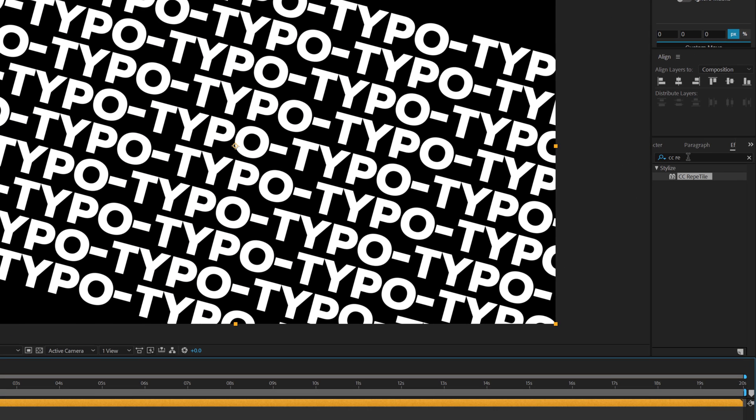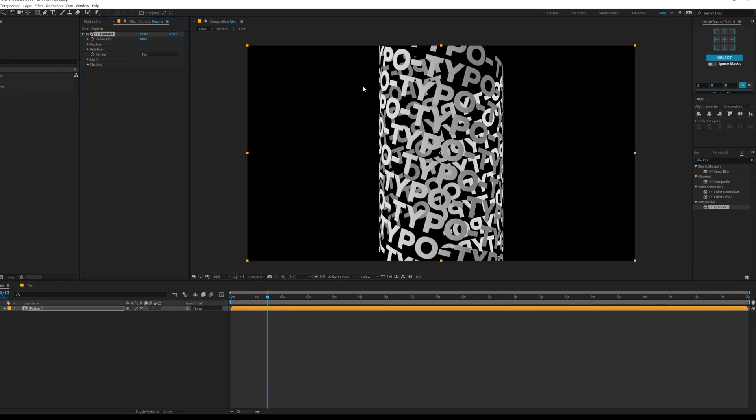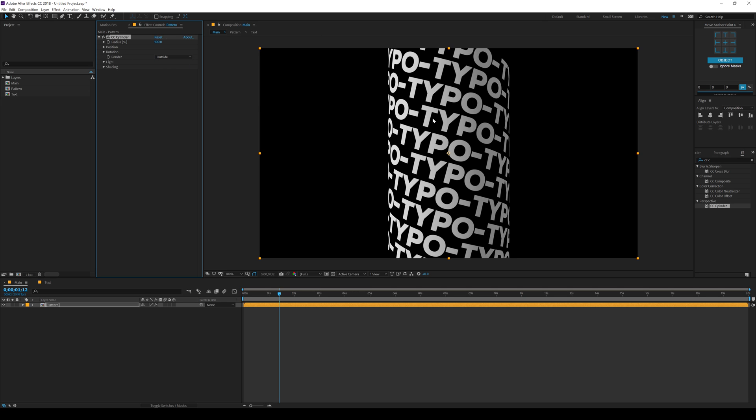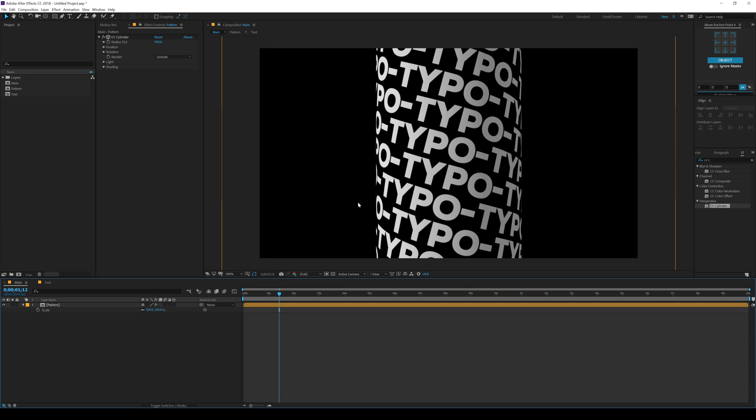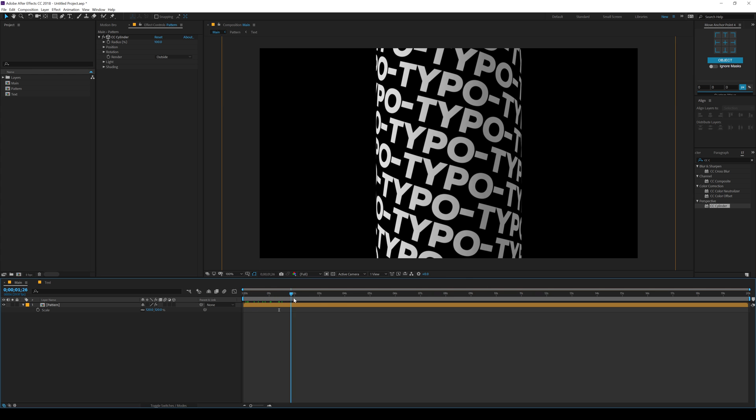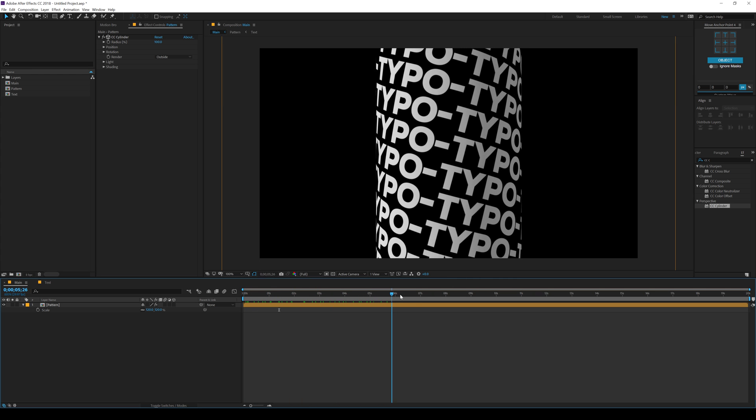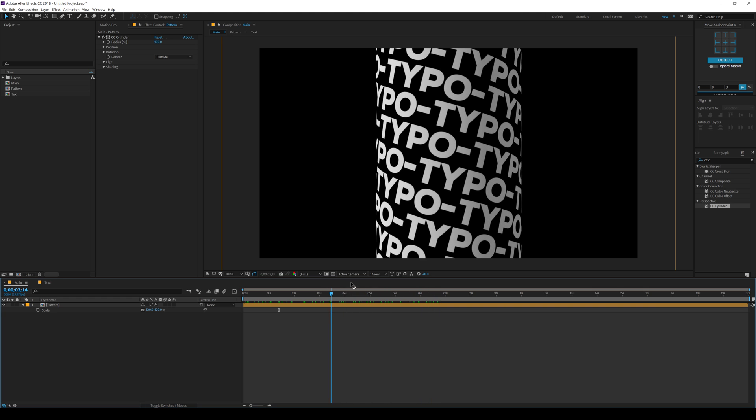Now let's go ahead and add a CC Cylinder. There we have this really cool effect. Let's set the render to outside and scale this up a bit. Maybe around 120 should work. That looks good. And now you can see right off the bat, we get this really cool pattern. This looks very nice.